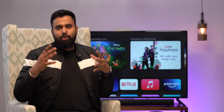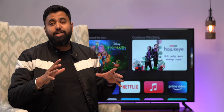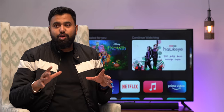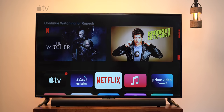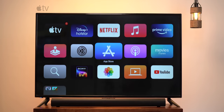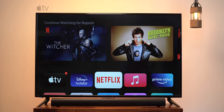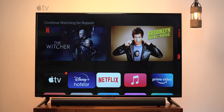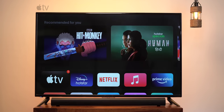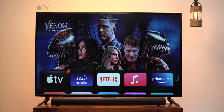When it comes to TVs, I've always been an Android TV user. However, I recently tried out Apple's TVOS and it's an altogether different experience. Coming from Android TV, it's a huge difference.